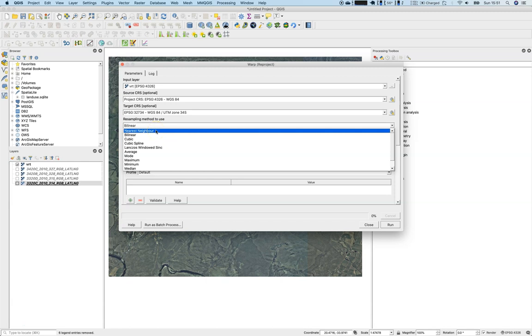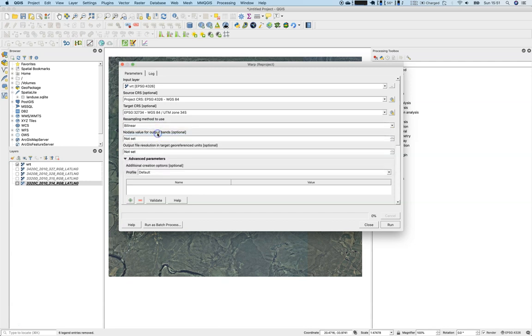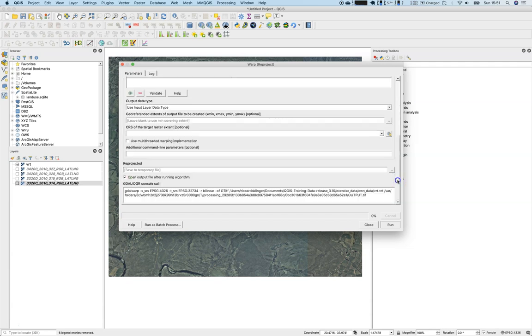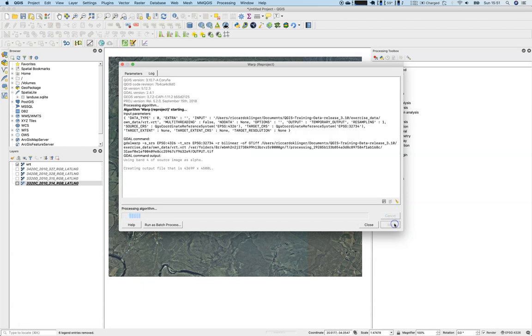Sometimes if you're interested in the data, you should stick with the nearest neighbor because this will not alter the values, but it definitely changes the form. Or if you have some lines in your data, they might not look like lines after all. But we will go with bilinear because we are just interested in the visual impact for the moment. We don't care about the no data value and we will save it to a temporary file again. Say run.